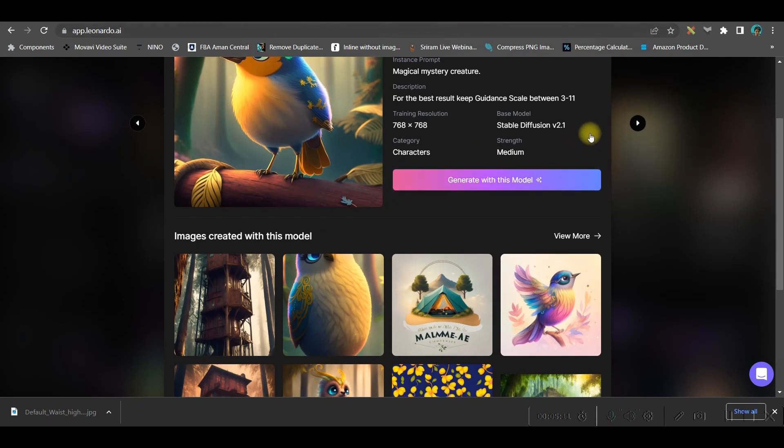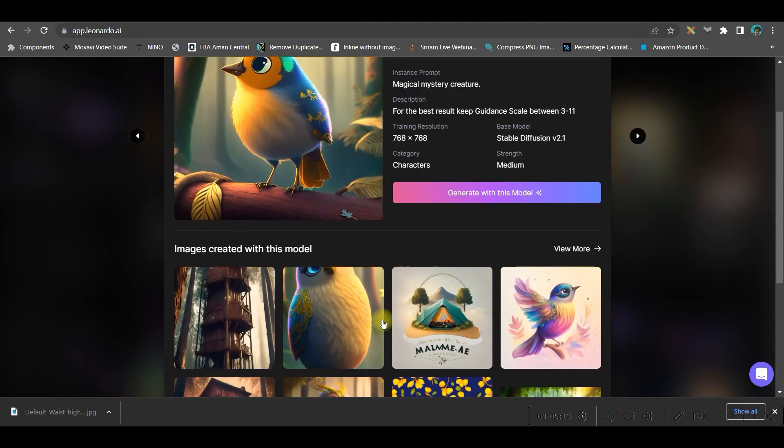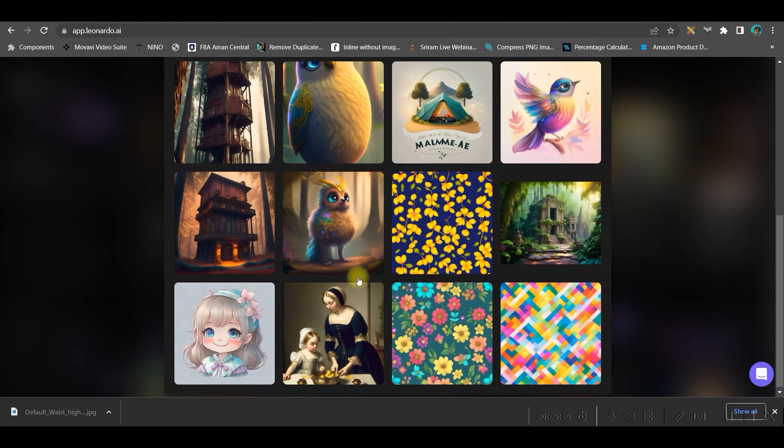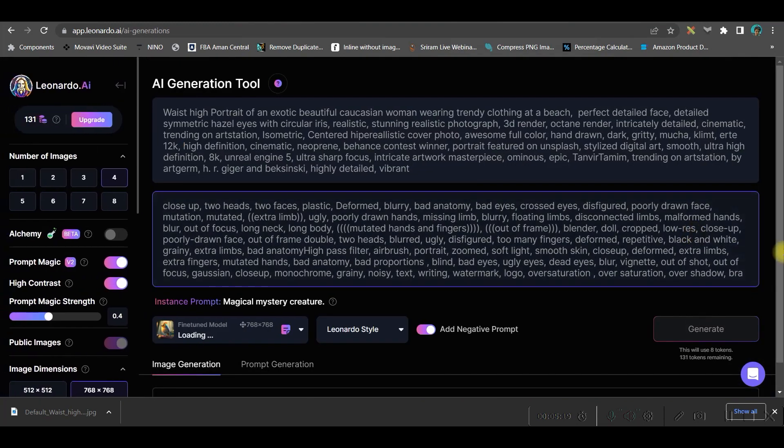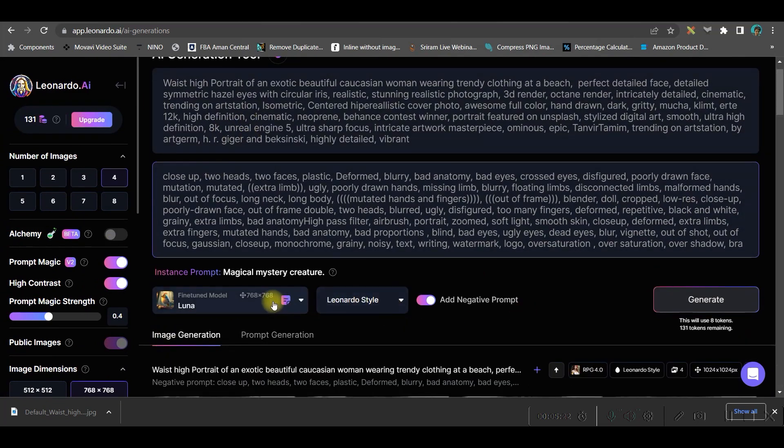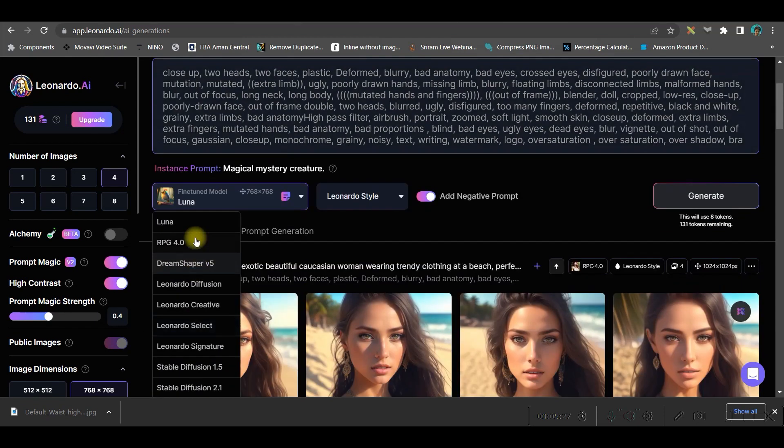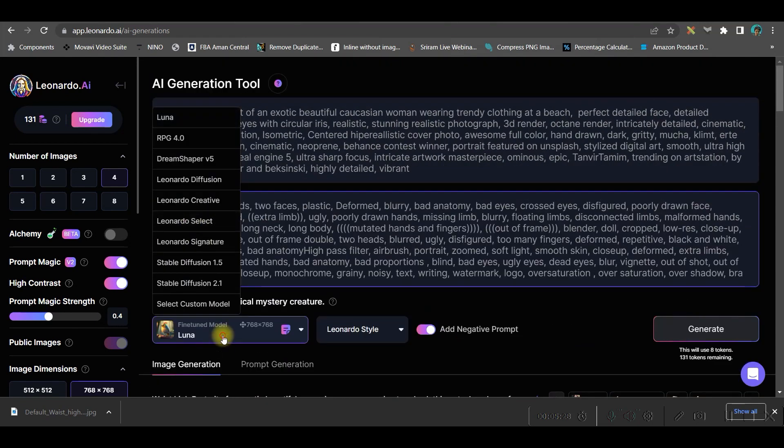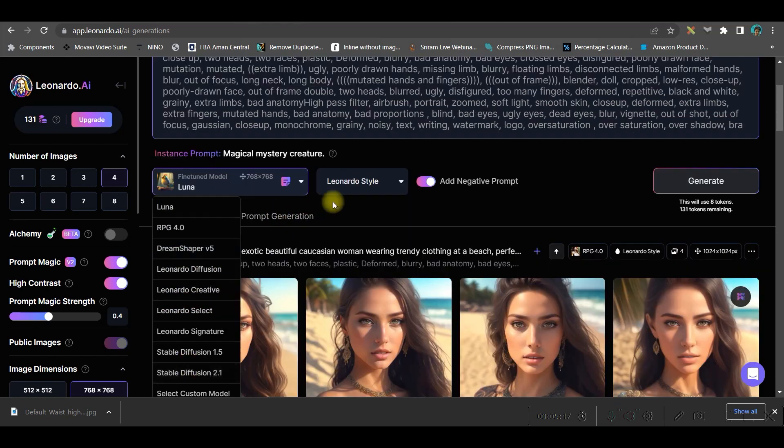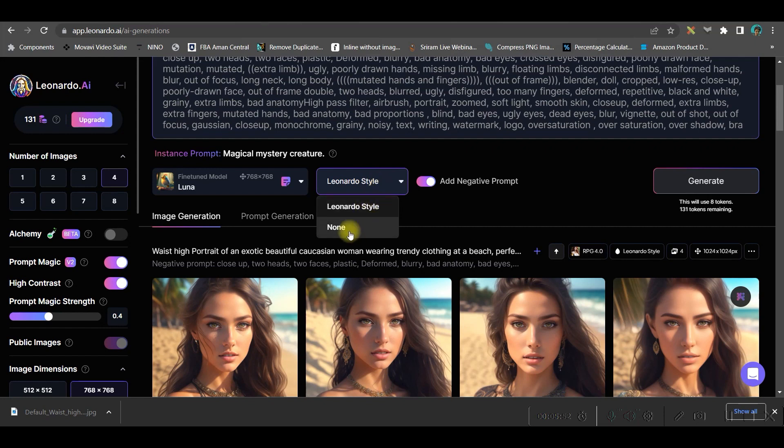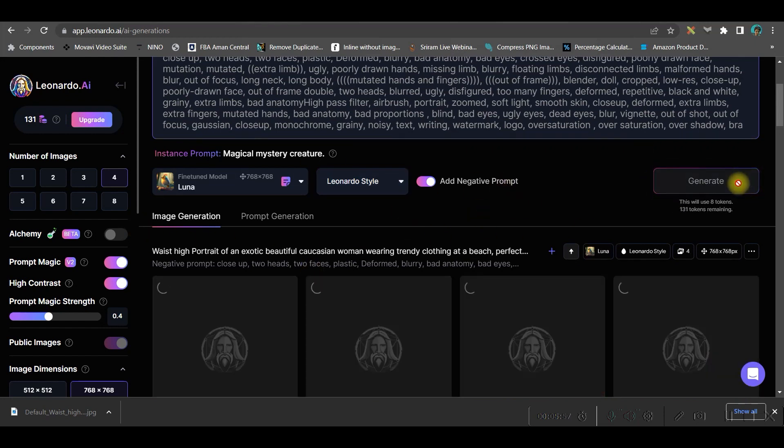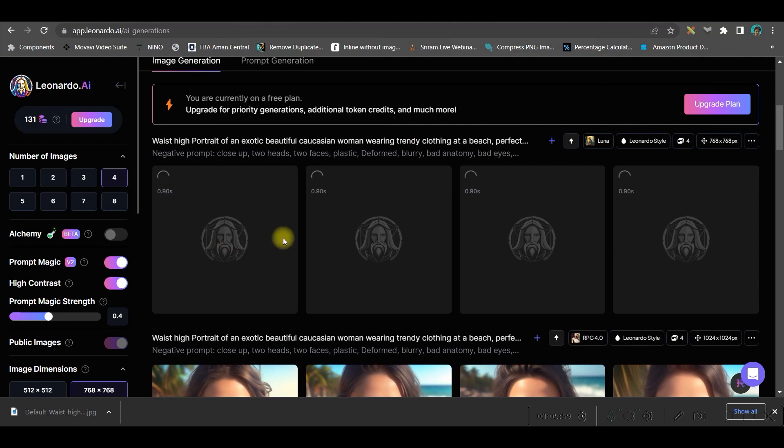If you go to this style, you can generate with this model to generate some other type of image. If I just go to generate with this model, it will give you the prompts and you can see here in the dropdown Luna is selected. Likewise, you'll get other styles from here as well, like Dreamshaper V5. You'll have to choose it accordingly. From here, either you can choose the style as Leonardo style or you can choose none.